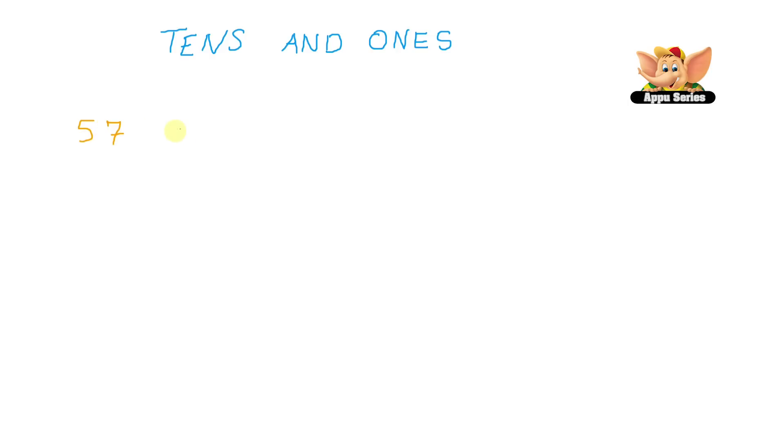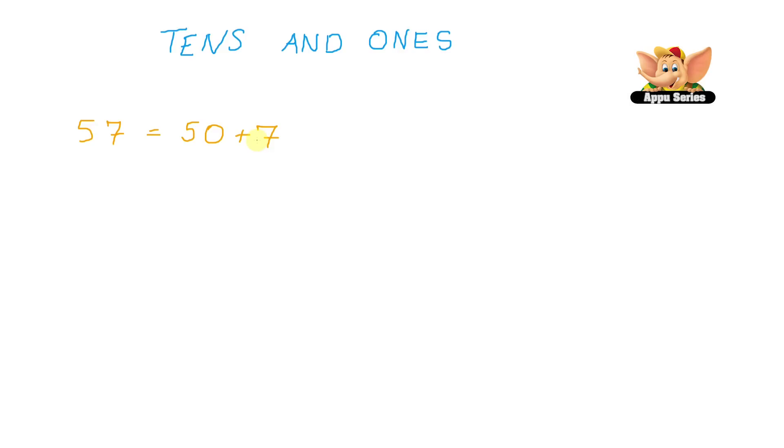57 is nothing but 57 equals 50 plus 7. So 50 plus 7 equals 57. So here the name of the number 57 gives us the clue.